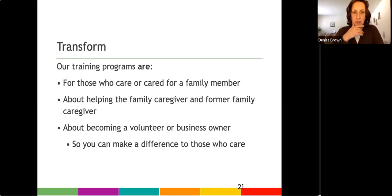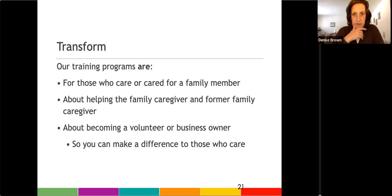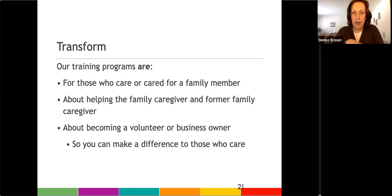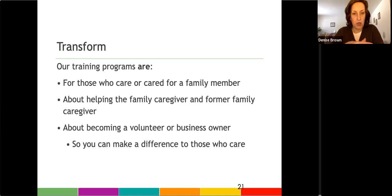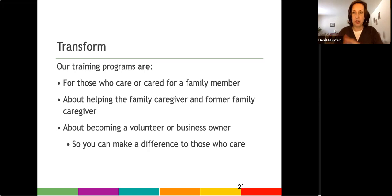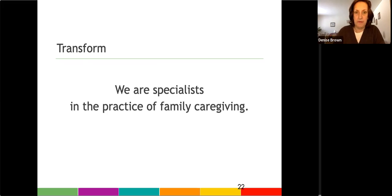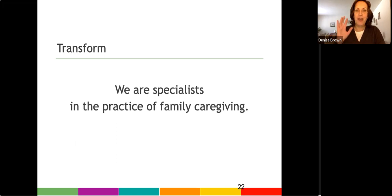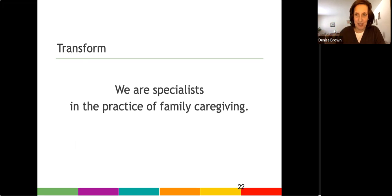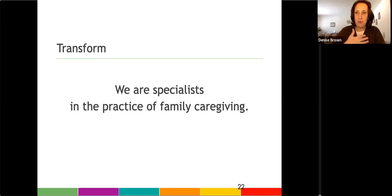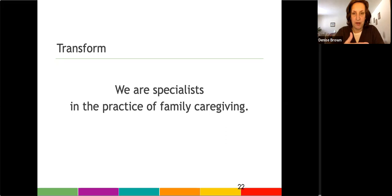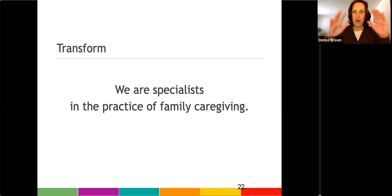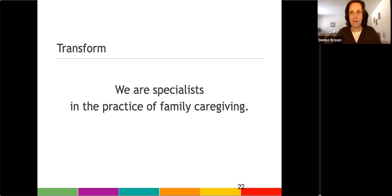But here's what the training programs are. They are for those who have a personal or professional caregiving experience. It's about supporting the family caregiver and or the former family caregiver. And it's a way for you to create your meaningful work and the way that works for you. You could become a volunteer. You could become a business owner. Or you could be a different type of employee in your career. So because we're not specific to a diagnosis, we are specialists in the practice of family caregiving. That's what I teach. I teach what the experience of caregiving is. You bring in your knowledge of your own personal caregiving experience. And then I show you the themes of caregiving through the training program, especially the consultant training program.